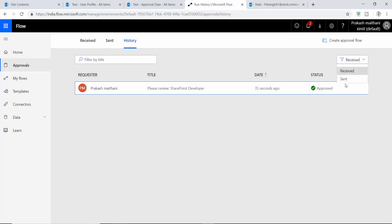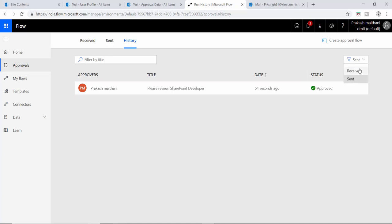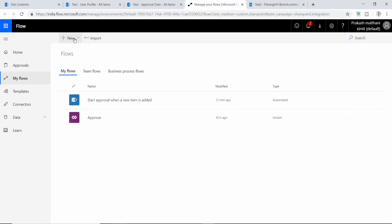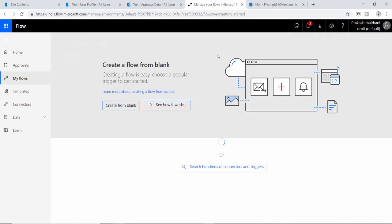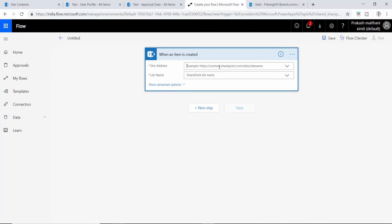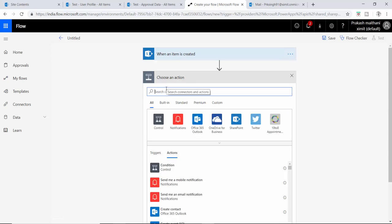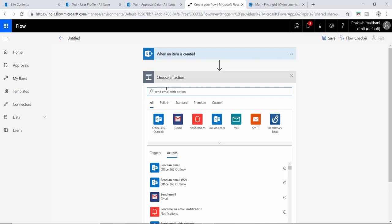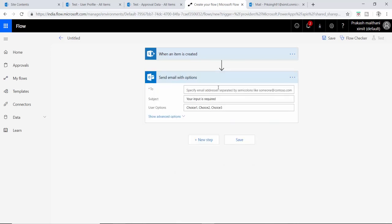You can change the view between received and sent options — in Sent we have one, and in Received we also have one. Now let's talk about the second type of workflow. Go to your flow, create a workflow from blank. When a new item is created, select your site name and the approval data list, then add a step: Send Email with Options.